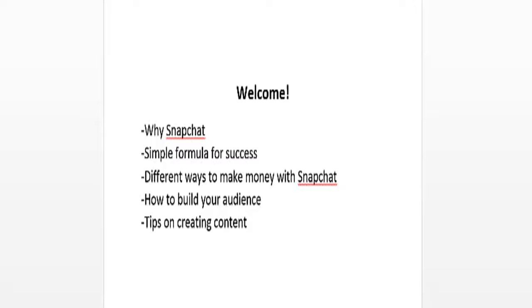I'm also going to be talking about the different ways that you can make money with Snapchat, and of course I'm going to be teaching you how to build your audience and give you tips on creating content.